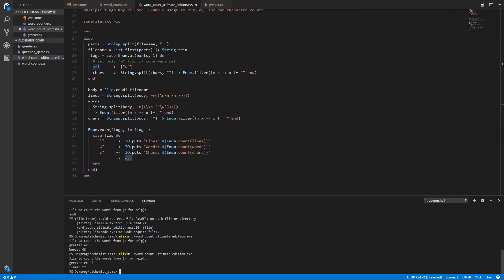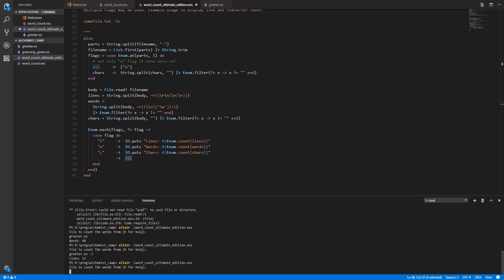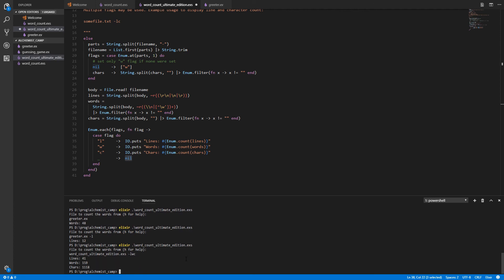Let's count everything in its own file. Word count ultimate edition. I love how ridiculous that name is. And we'll get lw and c. 41 lines. That is correct. 159 words. 1,118 characters. Those are a little harder to verify, but they all look right. So there you have it.